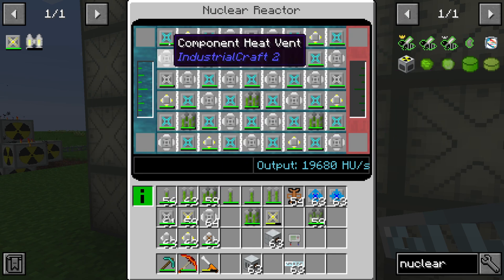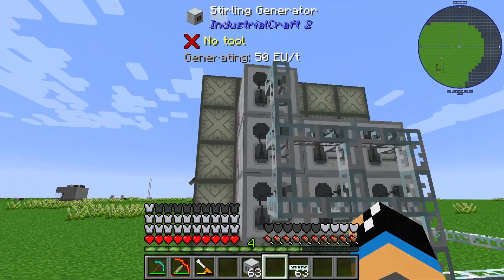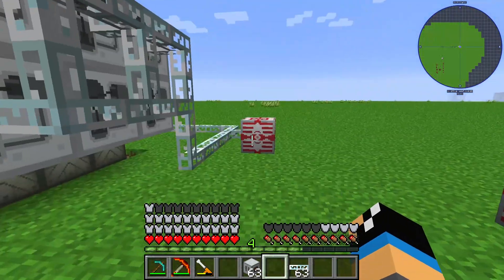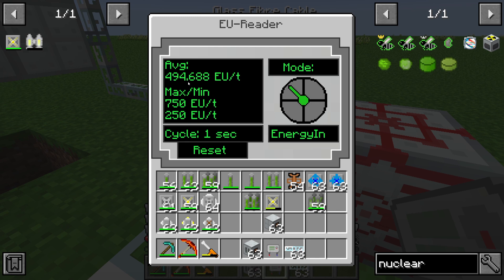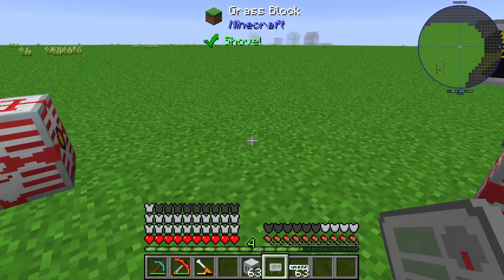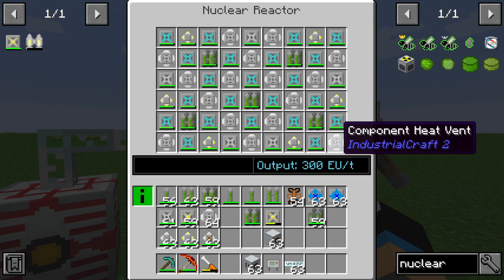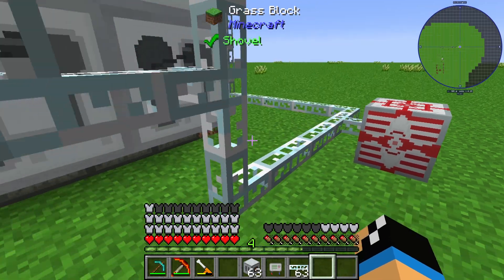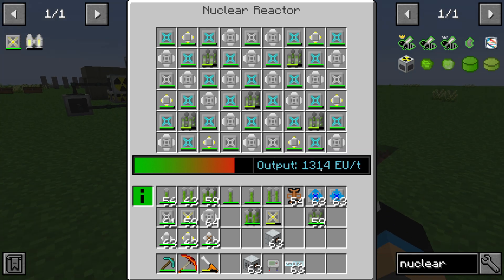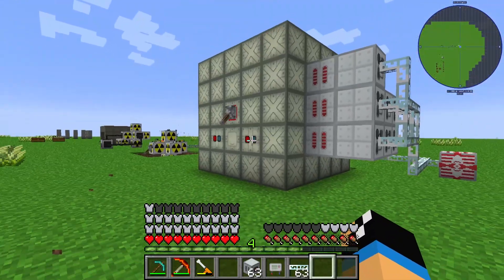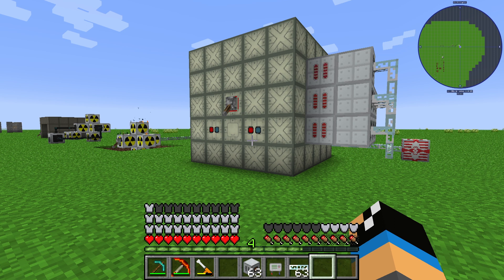In this reactor we have the same setup, and we have a lot of coolant and sterling generators. Using a EU reader on the glass fiber cable connected to our MFSU, we can see the average energy production. We are currently producing around 500 EU per tick. With higher core temperatures we can produce up to 1314 EU per tick. That is an overview of nuclear reactors and fluid reactors in Industrial Craft 2 — I hope this was helpful. Thumbs up and bye!